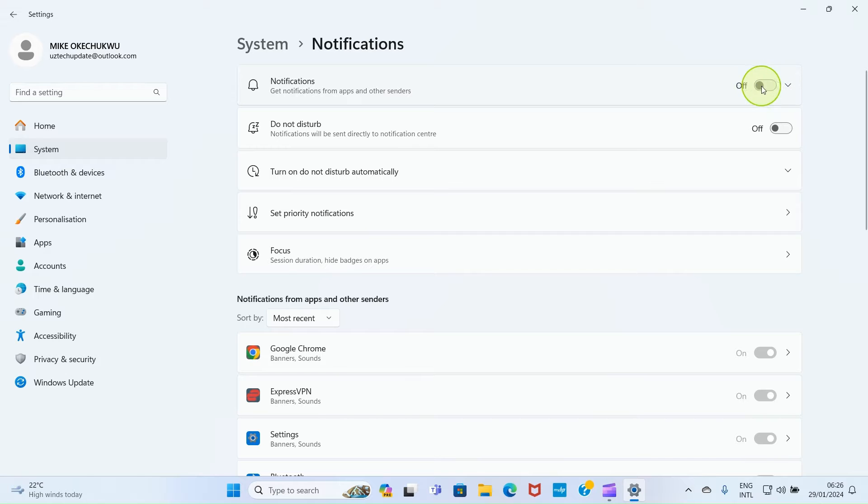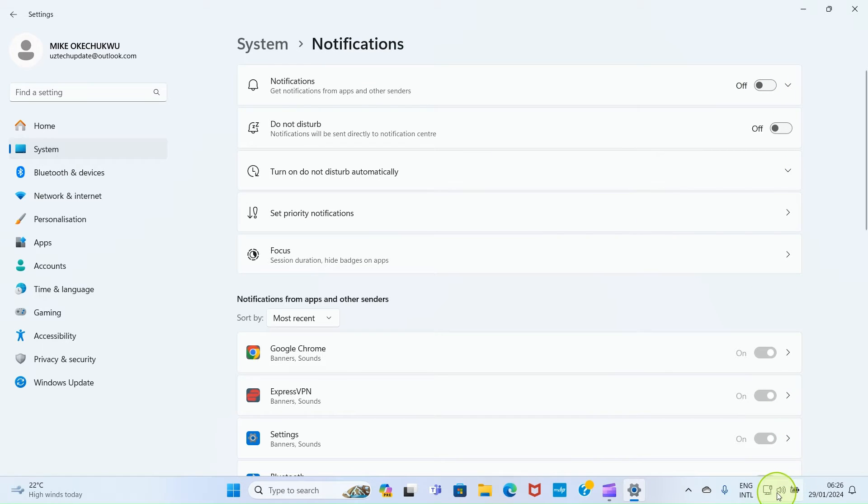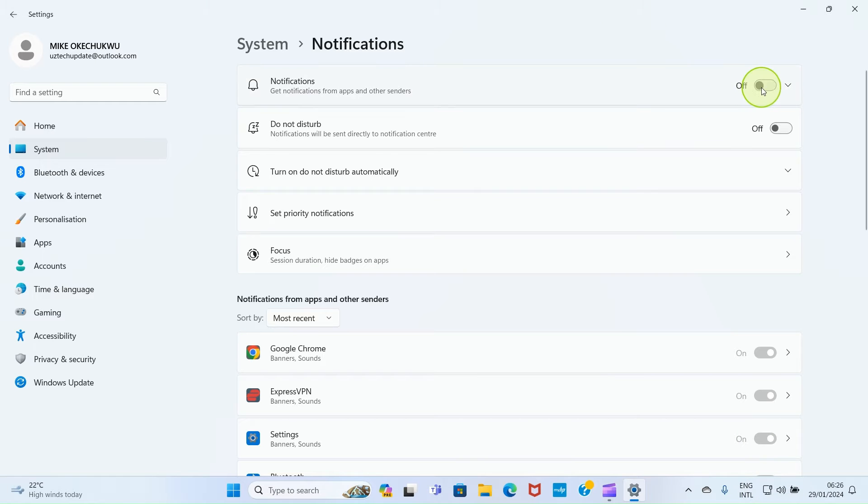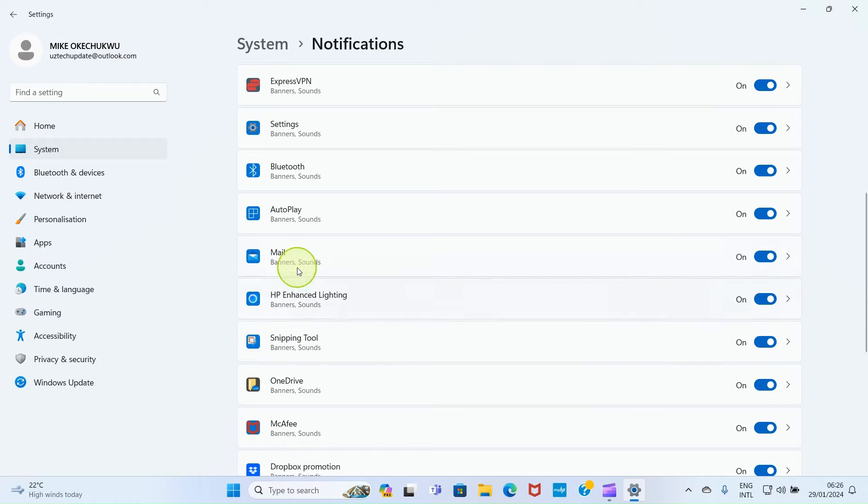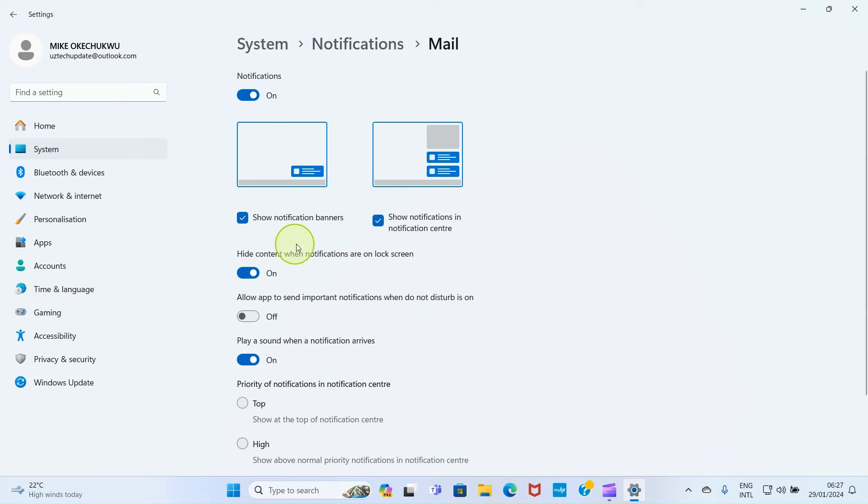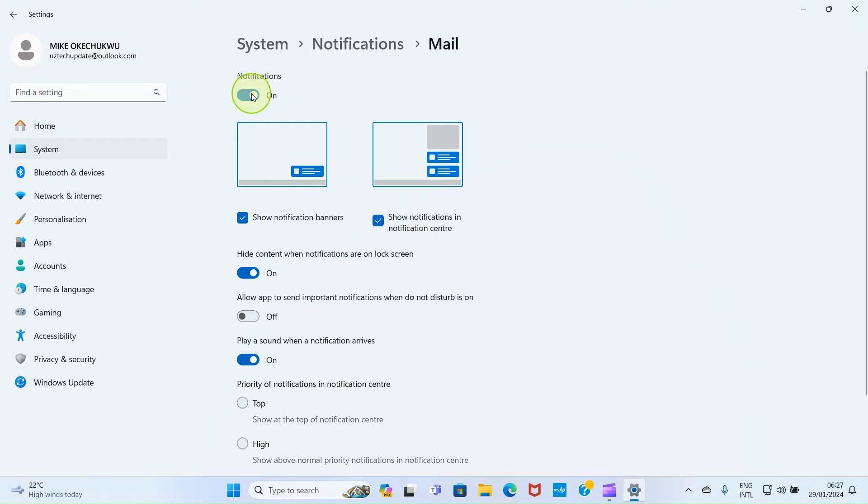We want to enable this notification so we can get notification sounds on the PC. Turn it on, then navigate to the Mail app. You can see Mail here, so click on it, then ensure that this is turned on. It's turned on right now, so let's go back to the previous page.